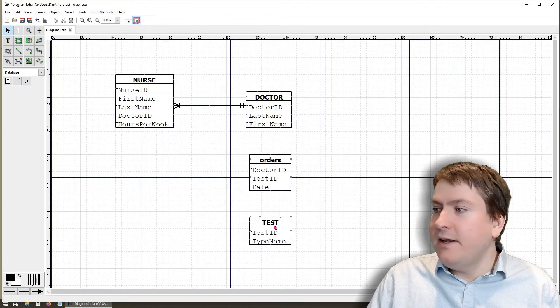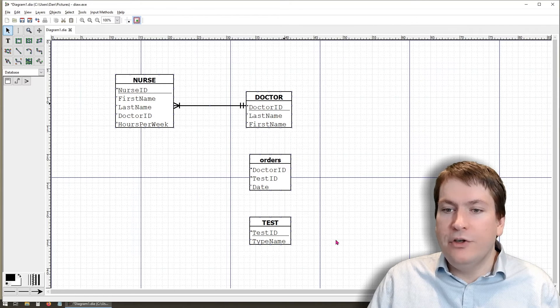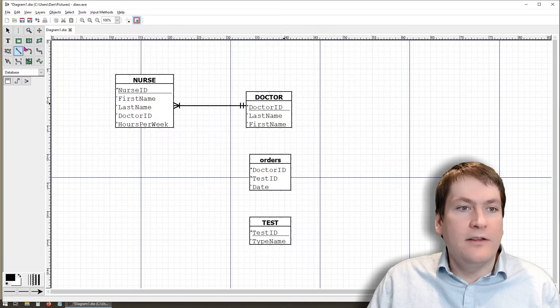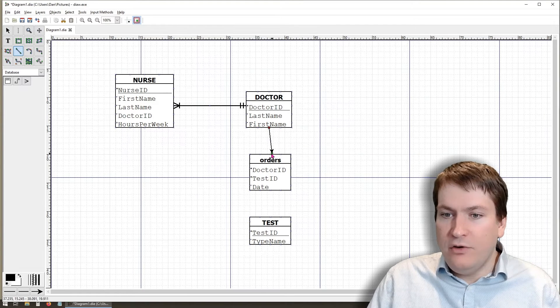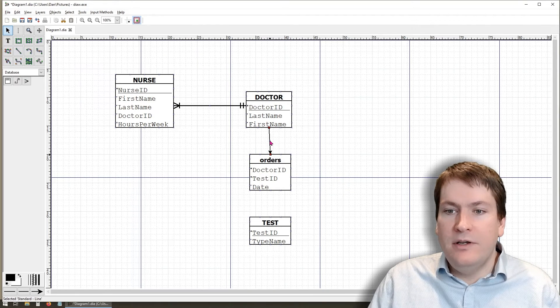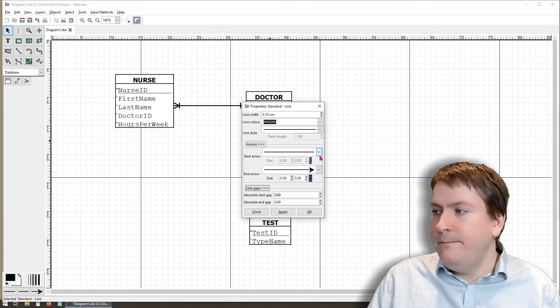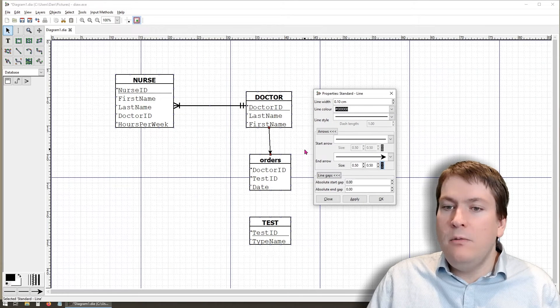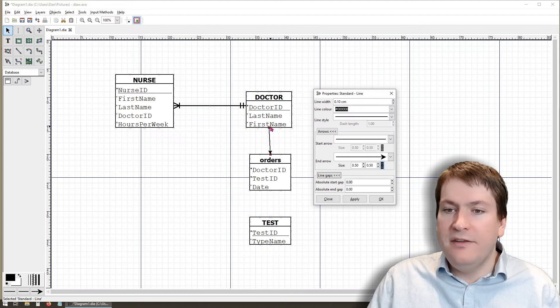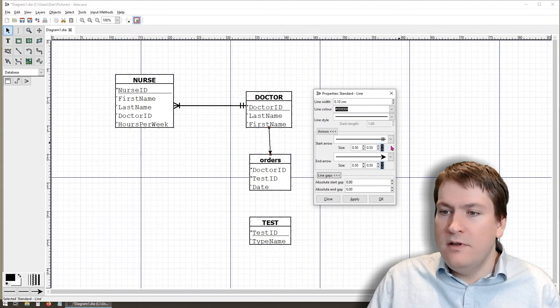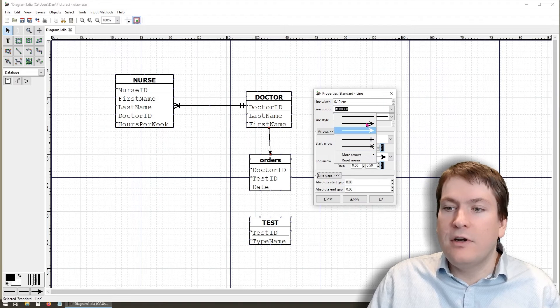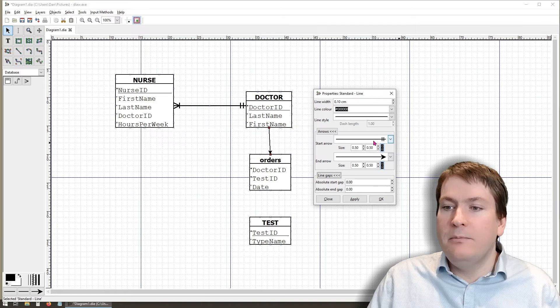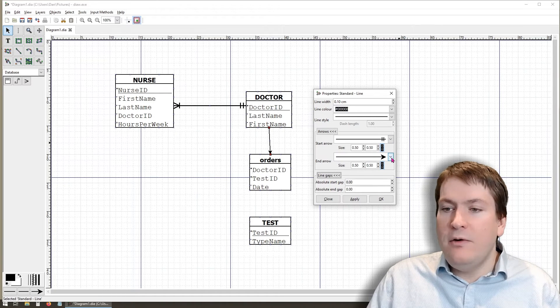Next, we're going to add in the relationships for the other two. Again, we start by selecting the line tool. We're on doctor and we drag it to orders. Make sure we get that red box to show that it's snapped. Double click on the line, select the type of arrow. In this case, it's going to be on this side. One cardinality, one participation. And the arrows that we've recently used are going to be right in the menu at the beginning. Since we've already used that one, it's already available for us.